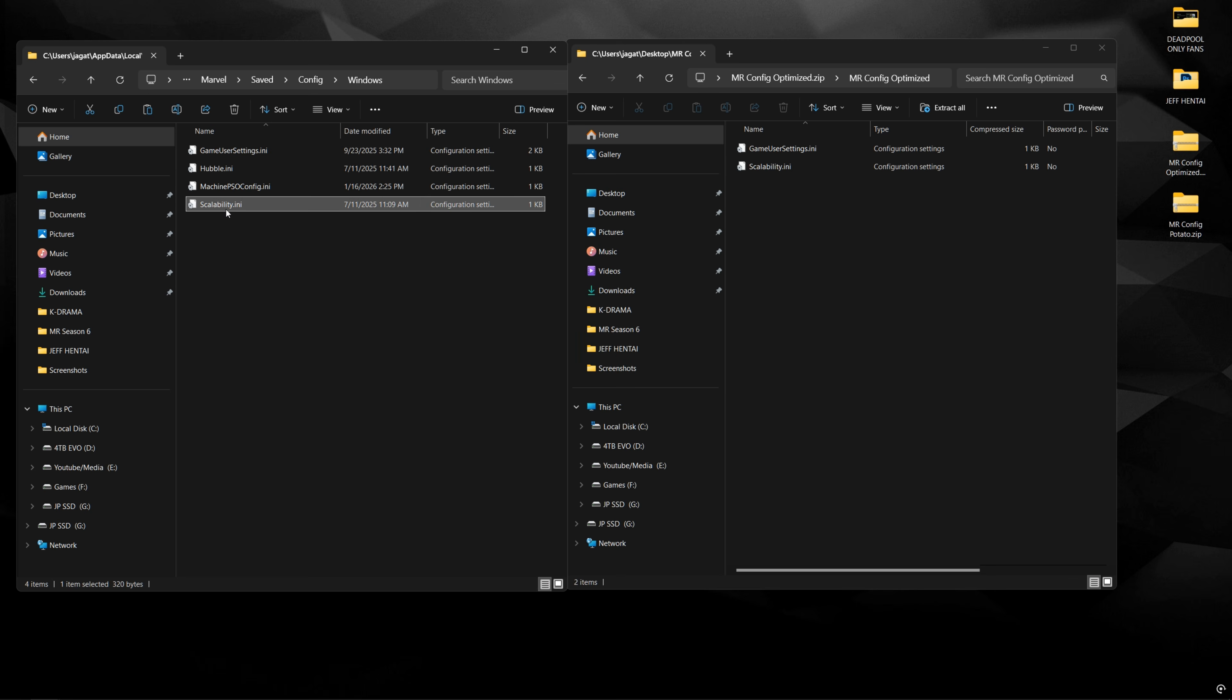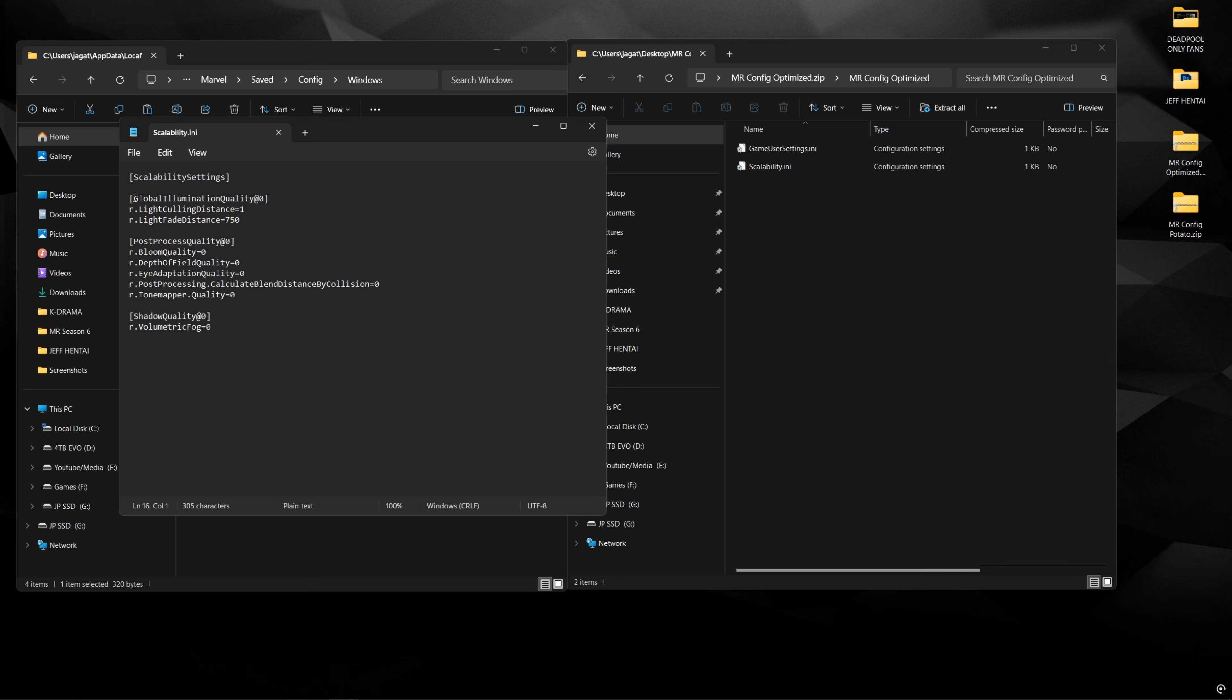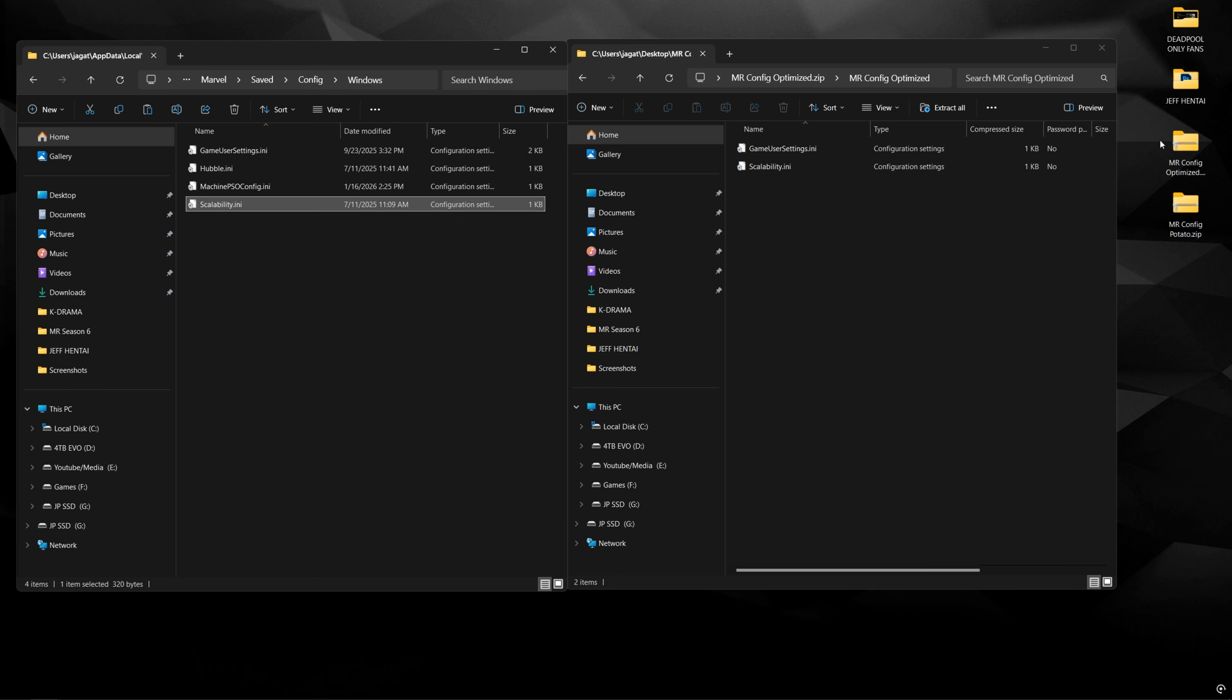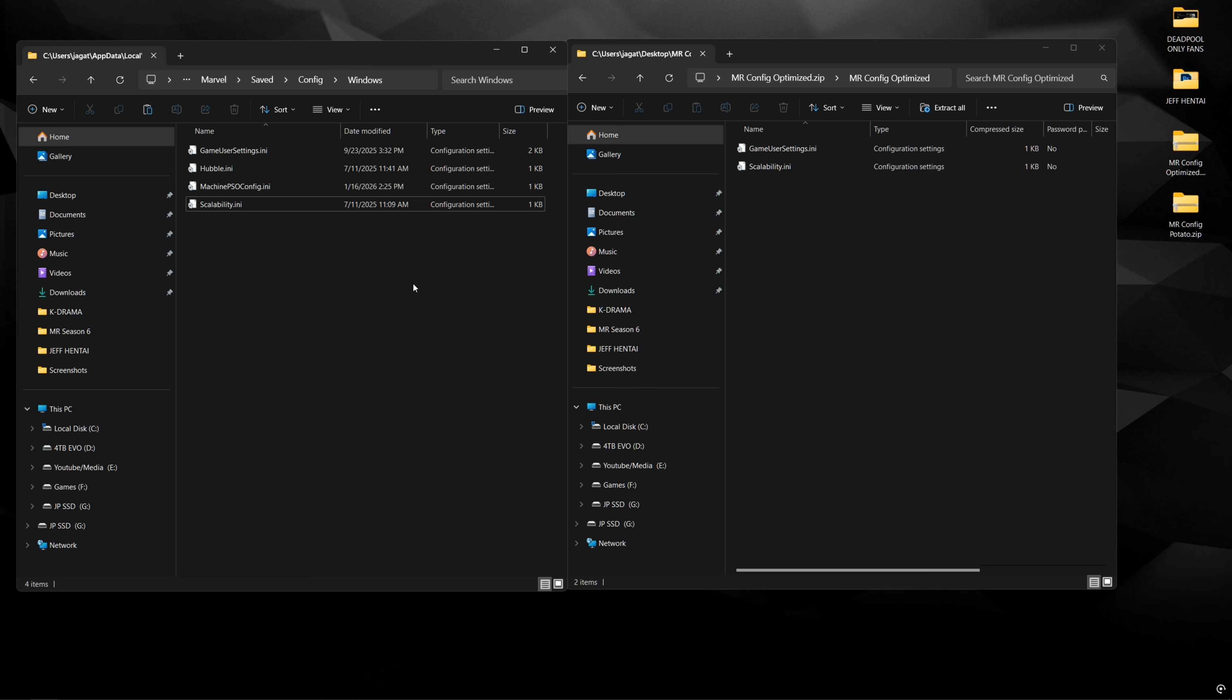So what this scalability file does is it reduces global illumination quality, post-processing quality, and volumetric fog to give you guys more performance. And that's going to be the same for the config optimized and the config potato. And that's pretty much all it does, as well as set everything in the game to the proper settings it needs to be for highest performance. But of course, we'll be going into the game now so I could explain everything and show you what the upscalers do as well.